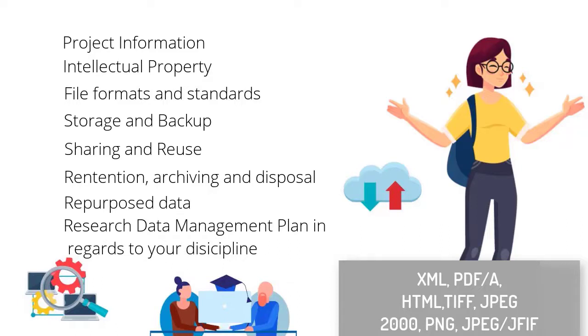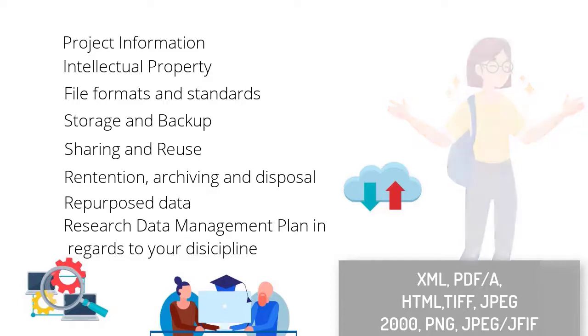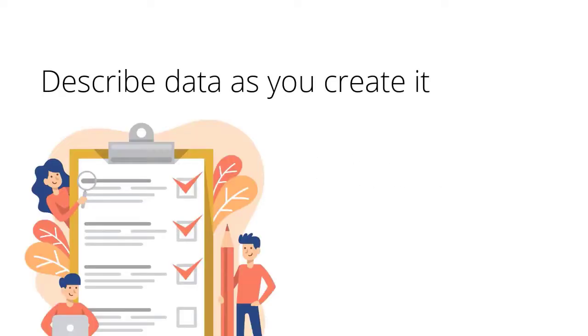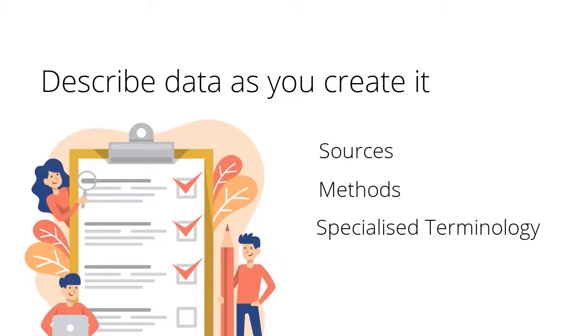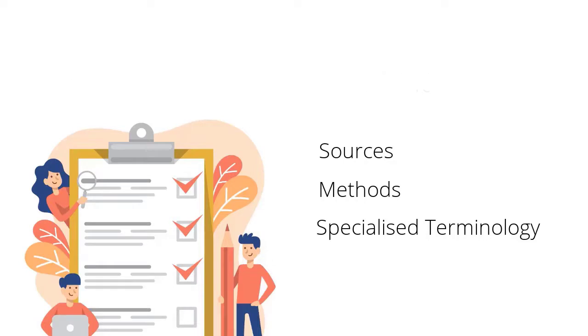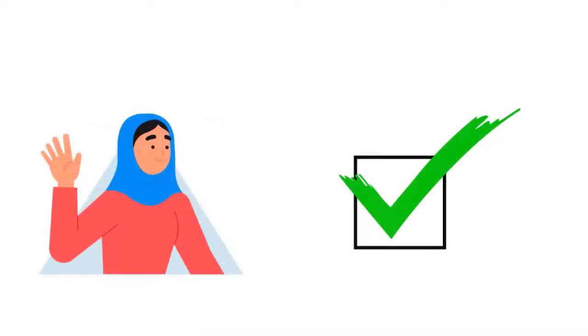Now that you've taken some of these things into consideration for your data management plan, here are some tips and tricks. Describe the data as you create it, such as document sources, methods and specialized terminology, so others can understand it later. It will also enable you to create good metadata when you're ready to show your data more widely.